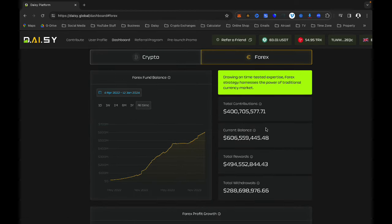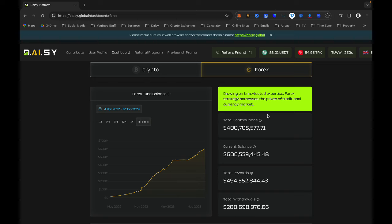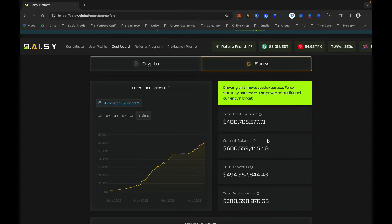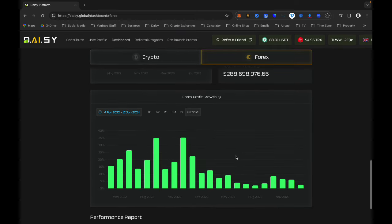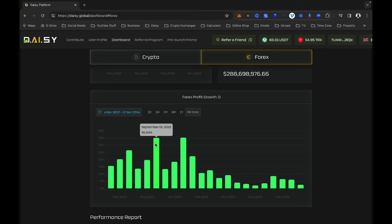Click on Forex since we are dealing with Forex rather than Crypto — always concentrate on Forex. You will see the total contributions from the old dashboard. On the new dashboard, all the information is right here. You can see how much Daisy is making: 35% this month, and this month 18%, 13%, and so on — you can see both 2022 and 2023 results.